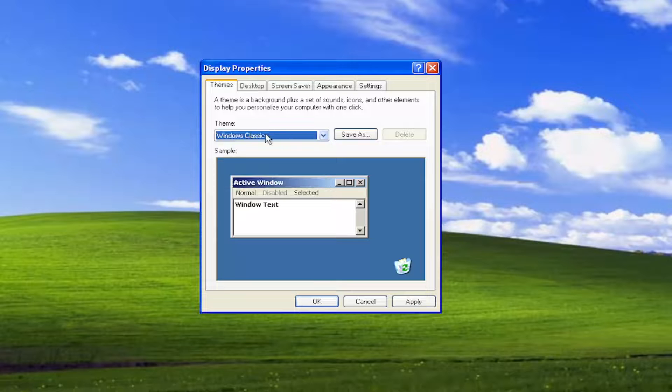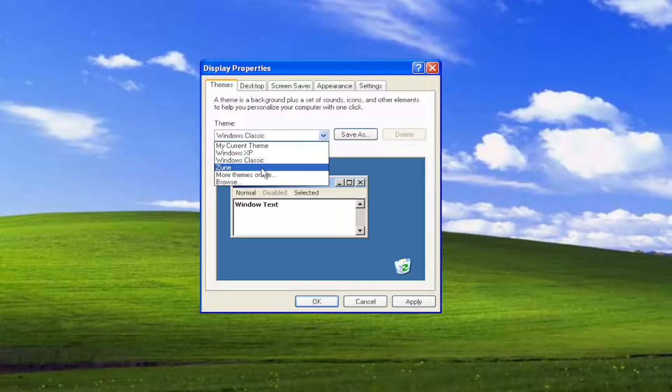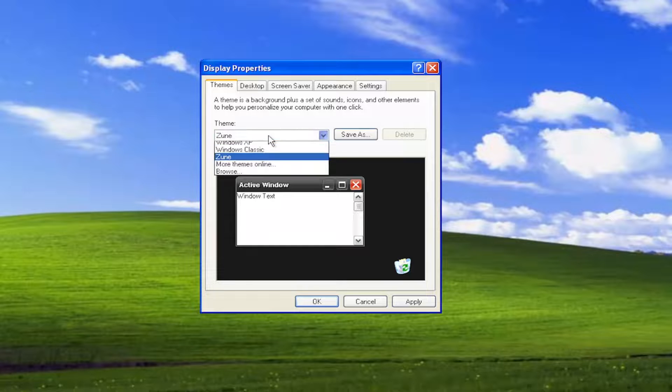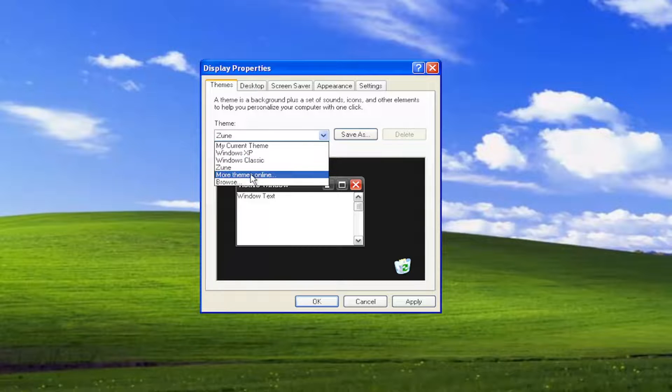So you have the Windows classic theme from the Windows 9x series. You have different themes. Zune, I remember that used to be pretty popular as well.